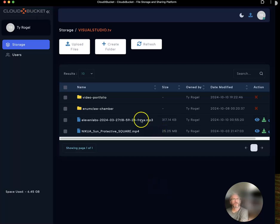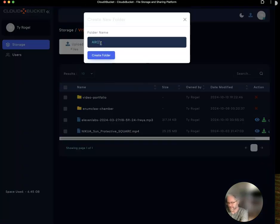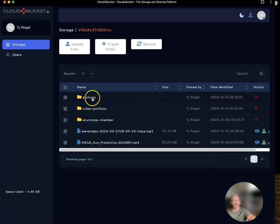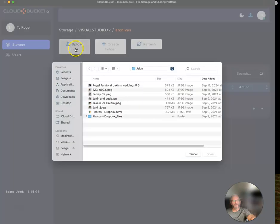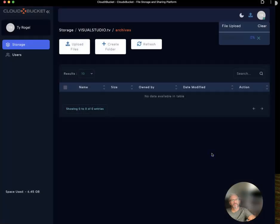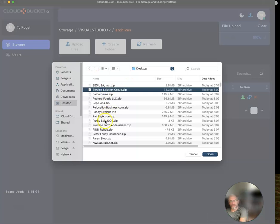One way we can use CloudX bucket is to archive our past projects. I'm going to create a folder here, and then once I'm in there, I'm going to upload files that I've saved and select a number of them.